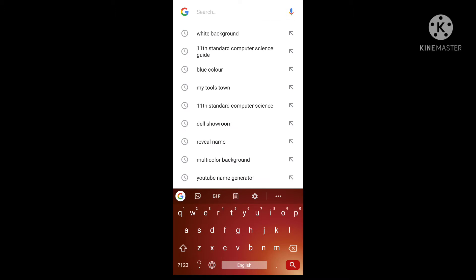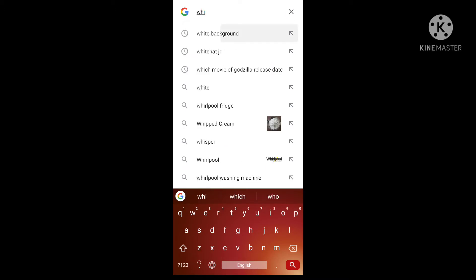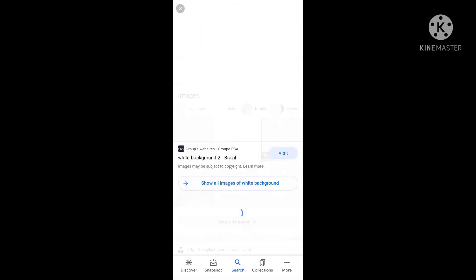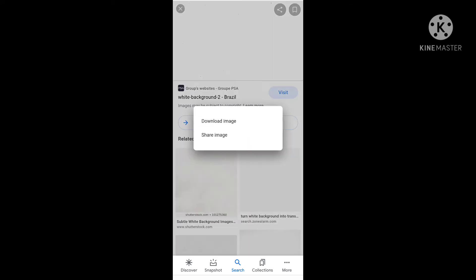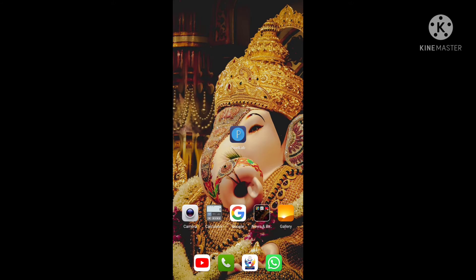Let's type a white background. If you want to type a white background, you can click the image. You can press and long-press to download the image. Now we open Pixel Lab.